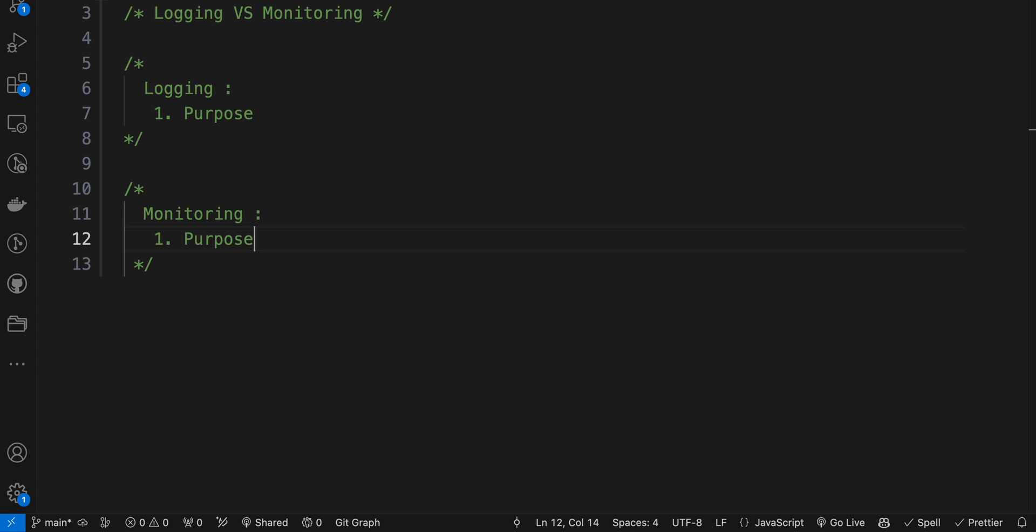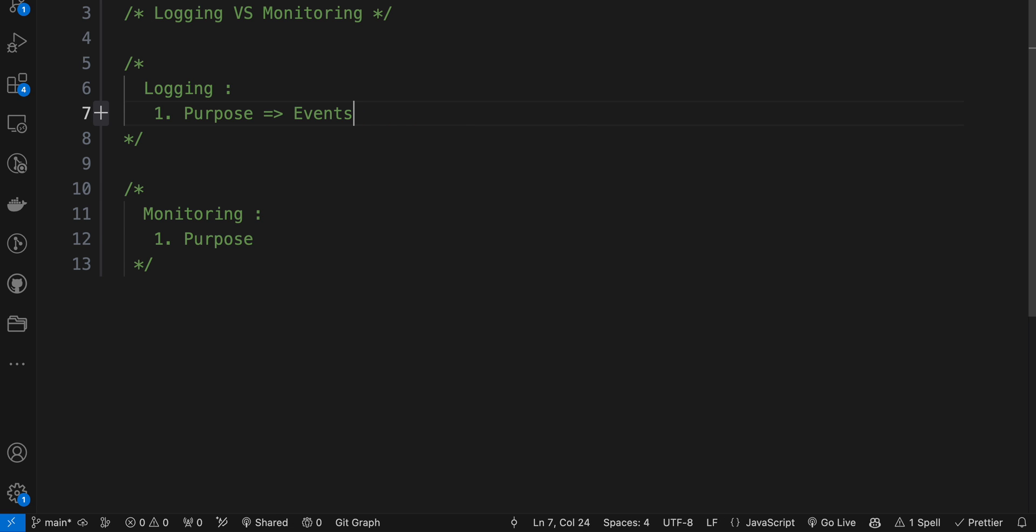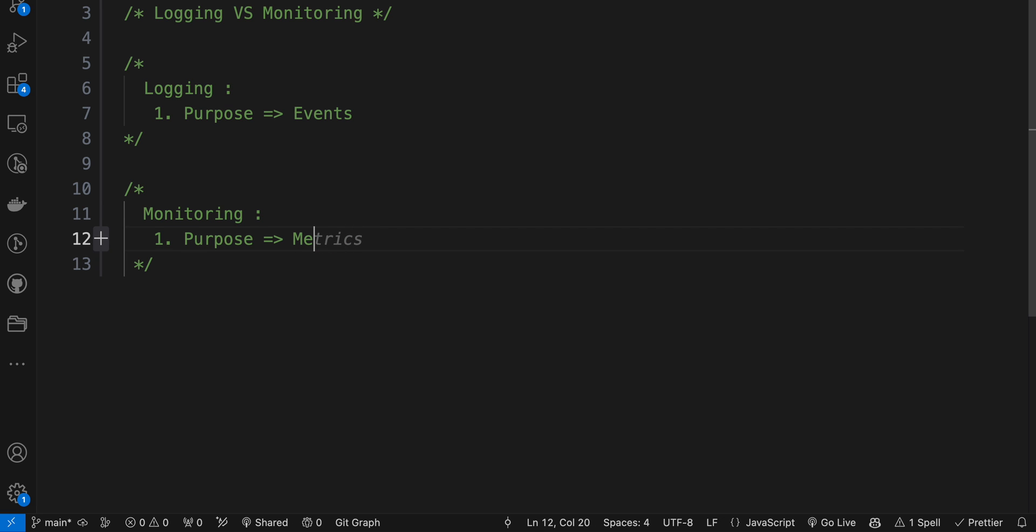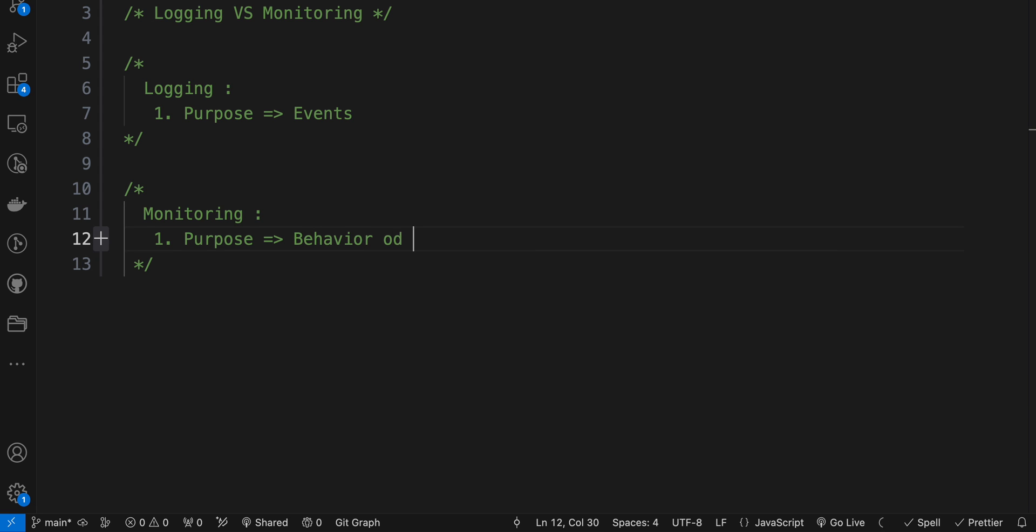Here we are tracking events mainly, but with monitoring we're tracking the overall behavior of the system. We're giving a real-time or near real-time view of the system's behavior. This is the main thing - logging is more into events and monitoring shows what's going on in the system overall.